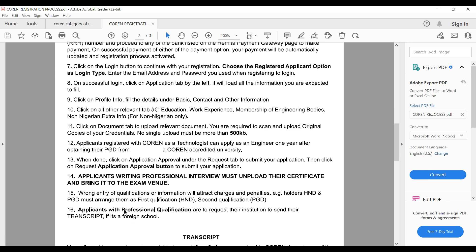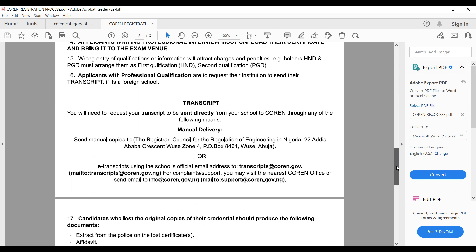Applicants with professional qualifications are required to request their institution to send their transcripts directly to COREN. Transcripts can be delivered manually to their physical address, or sent via their official email address. The PDF in the video description contains these details.